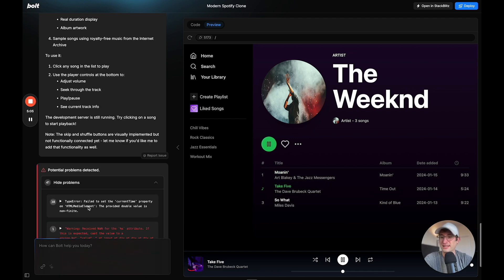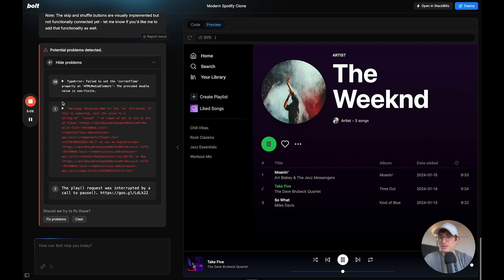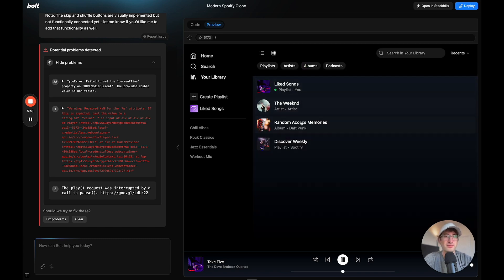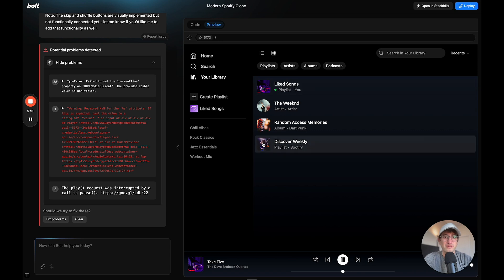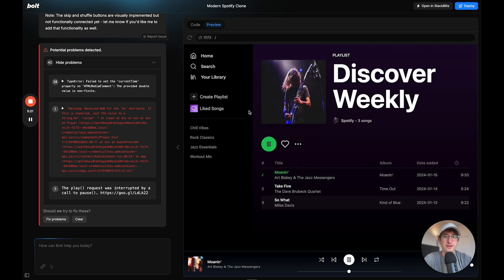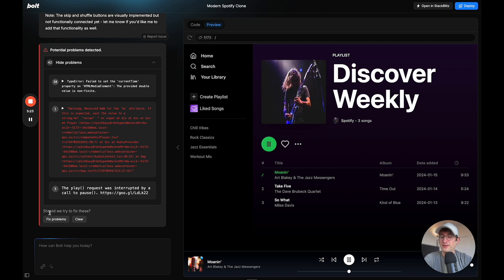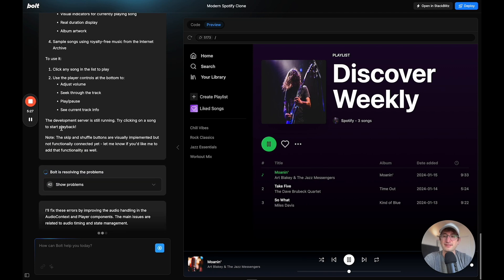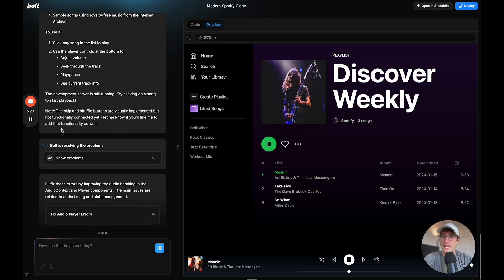So potential problem detected. Show problem. Warning. The play request is interrupted. So let's see if there's different songs maybe that I could play. But I don't know, these look like just actual songs. So let's say, should we try to fix these? I'm going to click fix problems. And let's see what happens here.